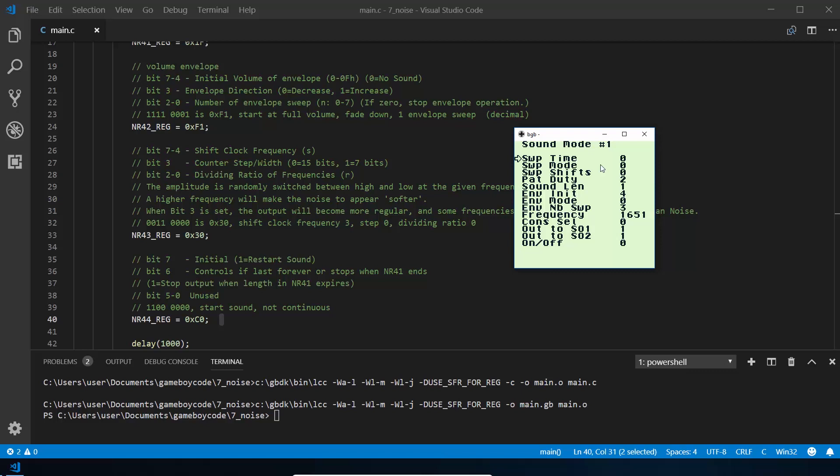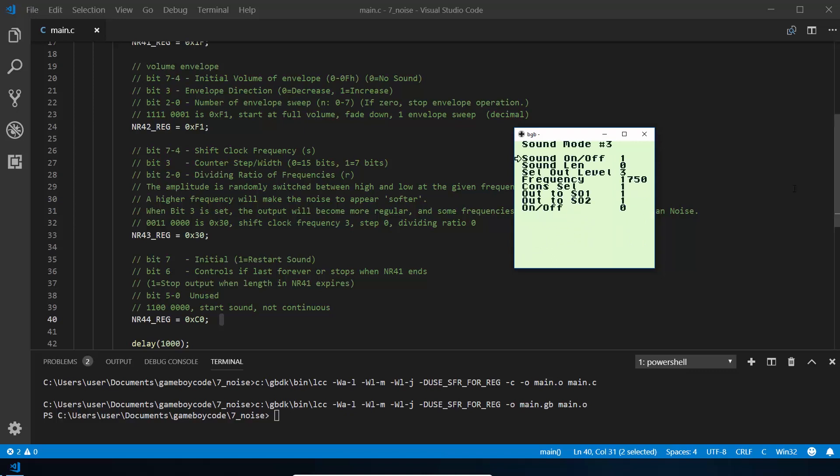When you first load it here, if you press start you will hear sound mode 1, that's channel 1 with what's currently set. If you press select it will go to the next sound channel, so channel 2, and the one we've just been working on is channel 4. Similar sound to ours, but what this lets you do is go through and change these.